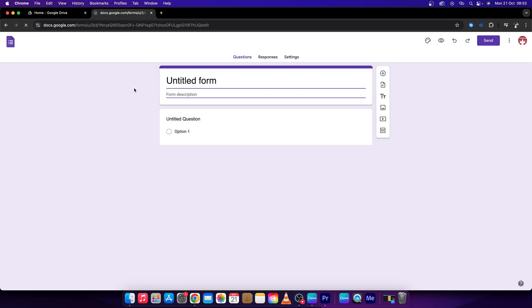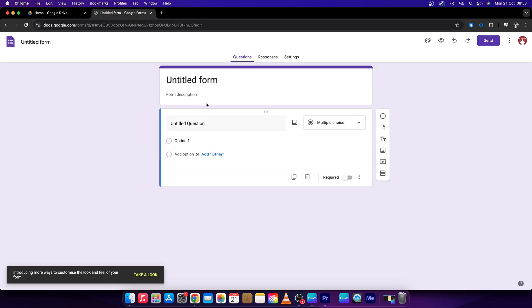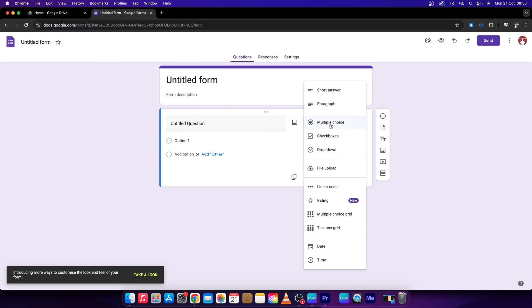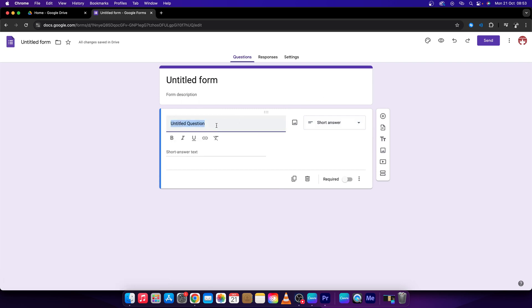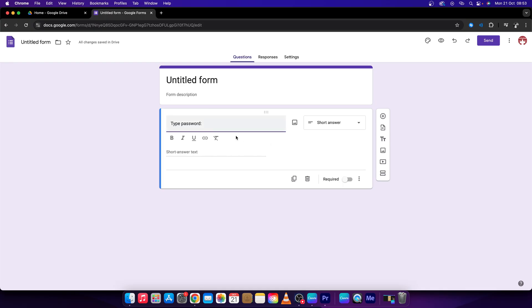Then go over here and change this to short answer and type password, for example. We will basically create a questionnaire to type your password, and you don't show the link until the password is correct.